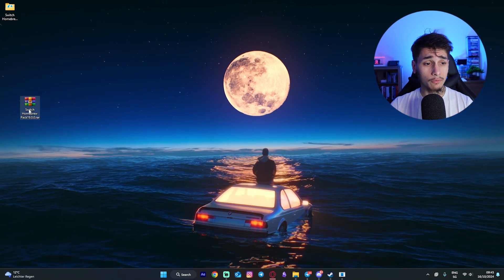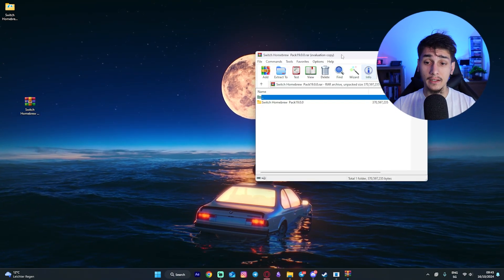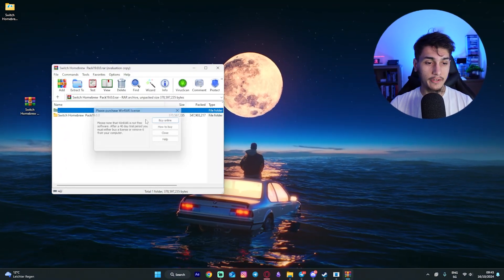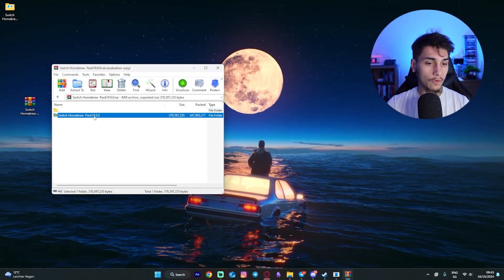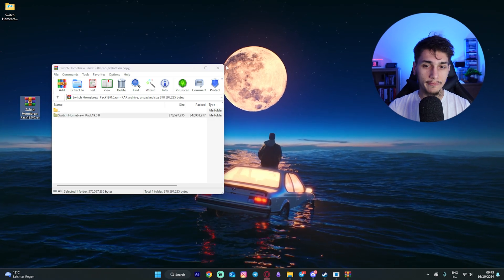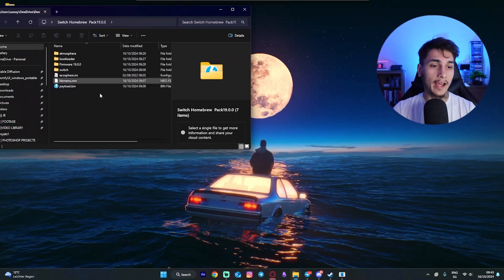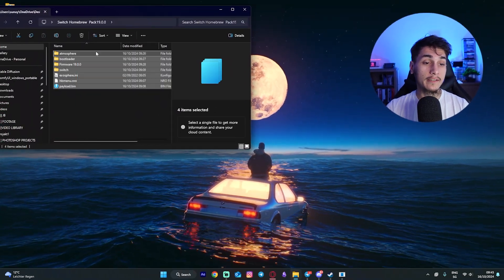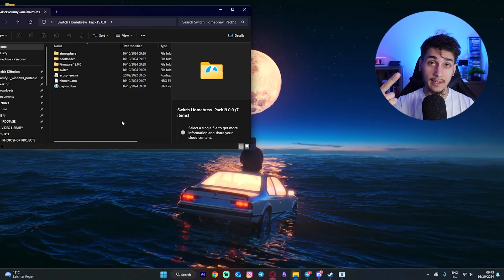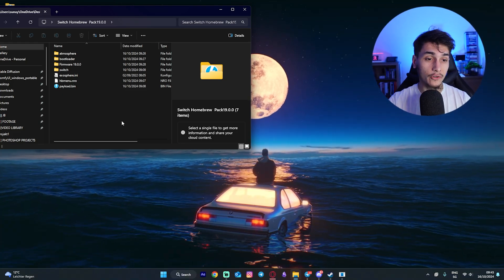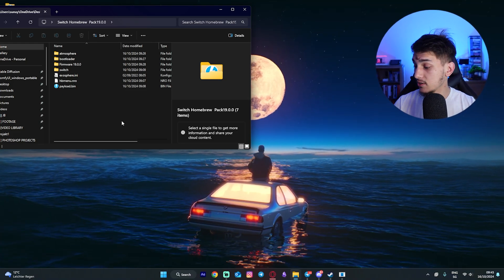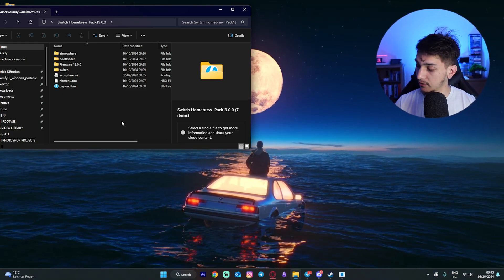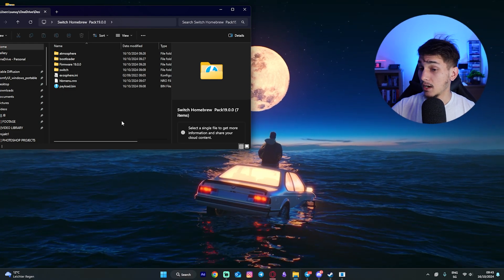Once you have it downloaded, you will find here the zip file. You want to open that up and you will find a folder inside. You want to get that out of here so that it is here on the desktop. As you can see inside, you will have Atmosphere, Hecate 6, and also security so that your Switch is definitely secured to not get banned.